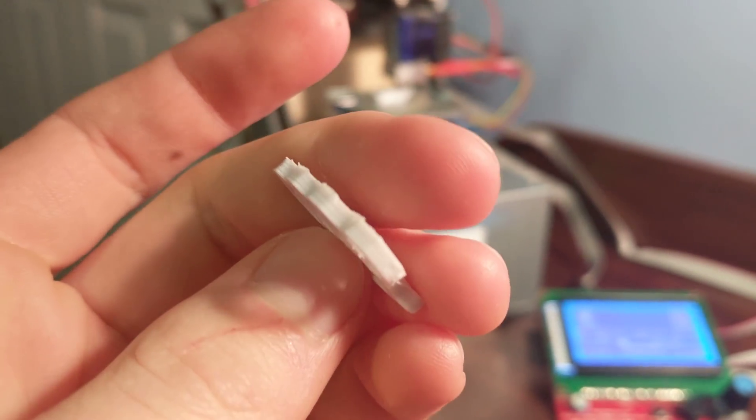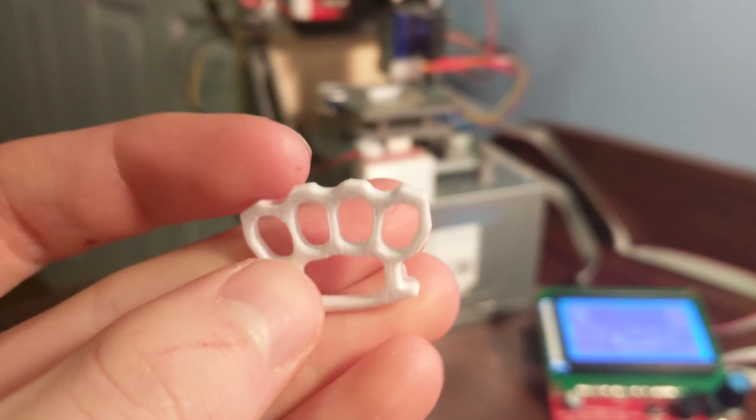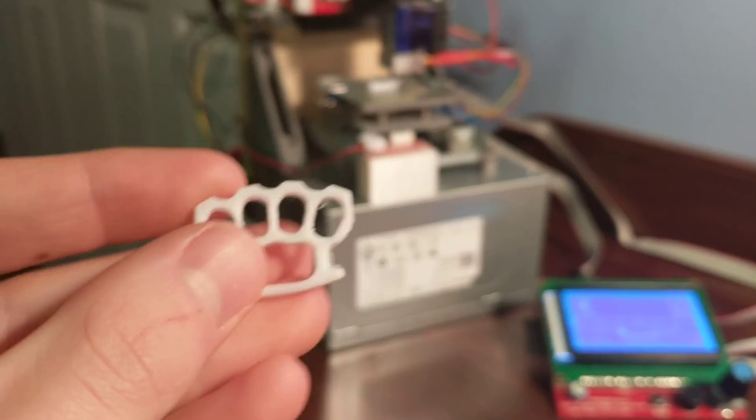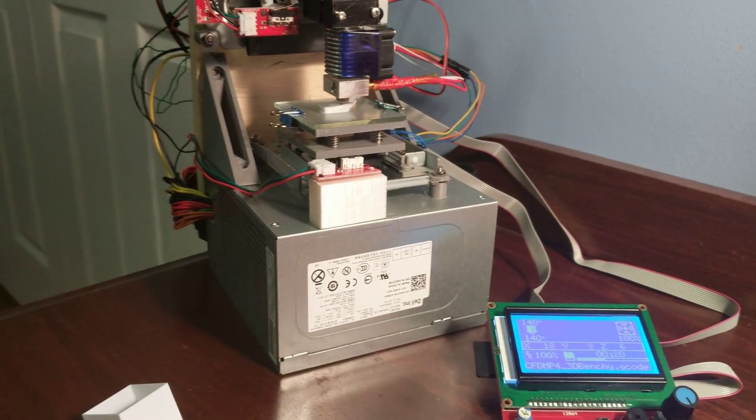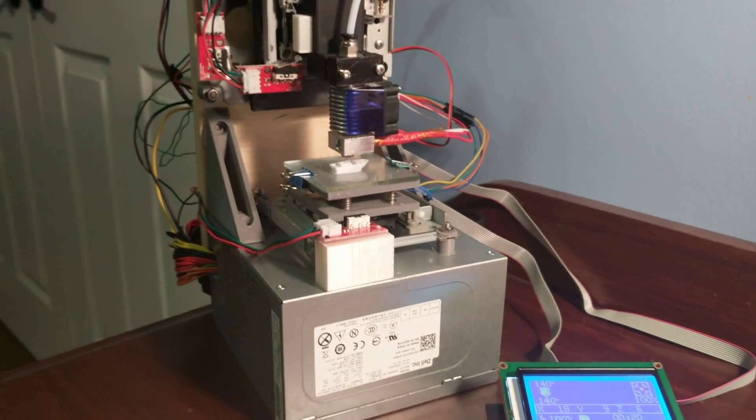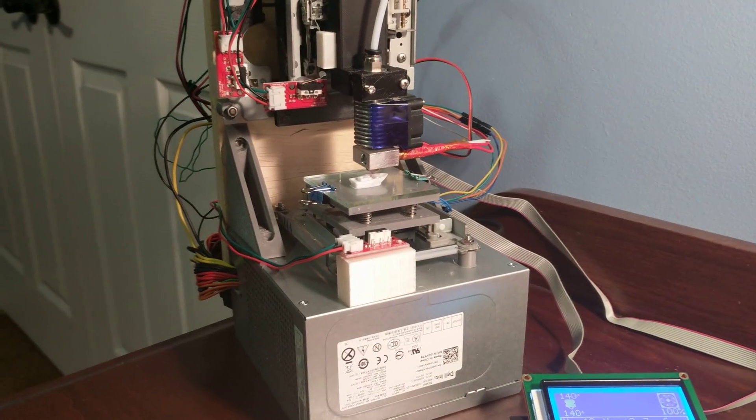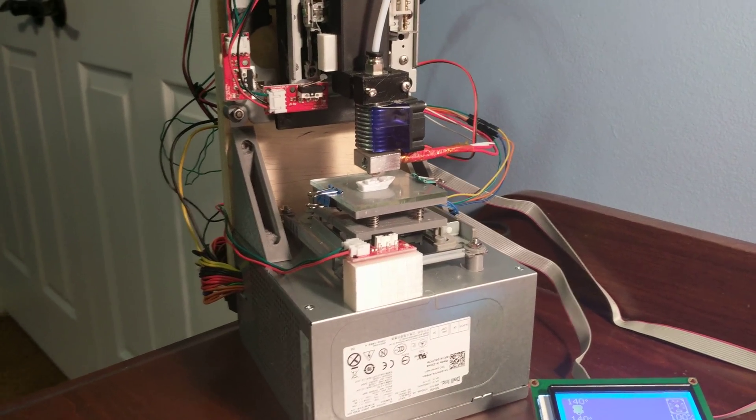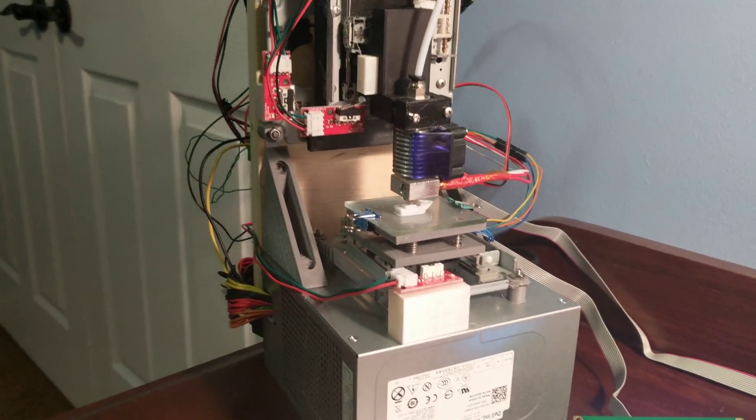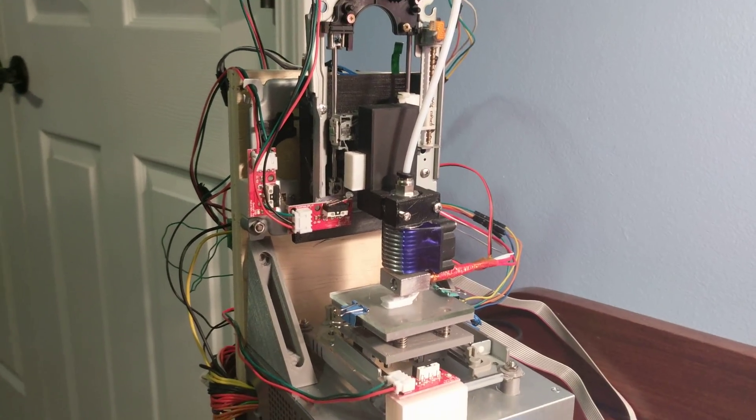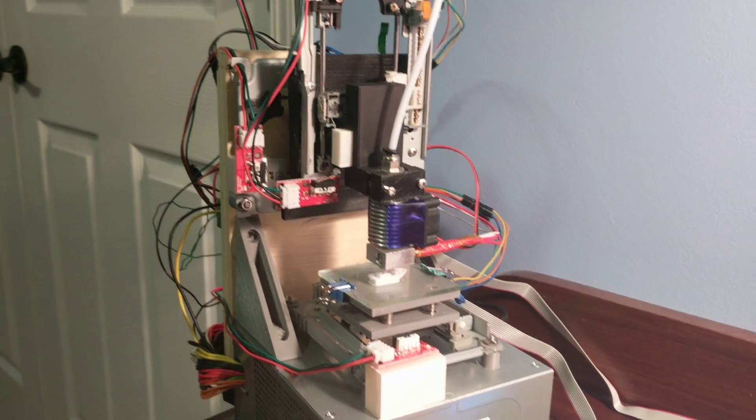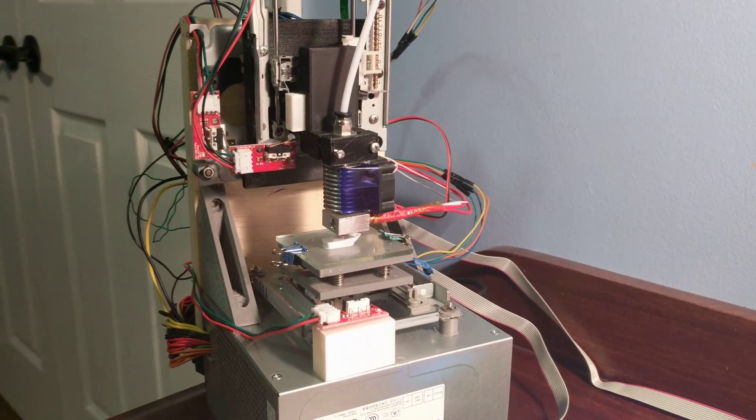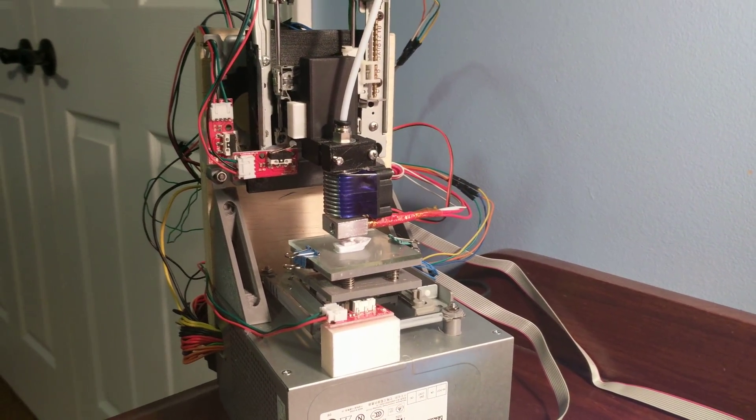Here are some brass knuckles I printed that turned out surprisingly well. I'd highly recommend building this kind of printer, especially if you have e-waste or old computers to scrap parts from.